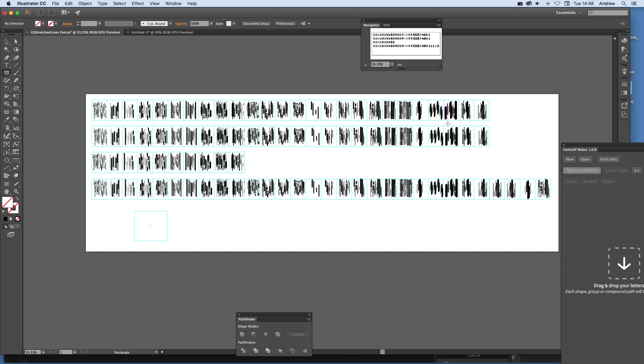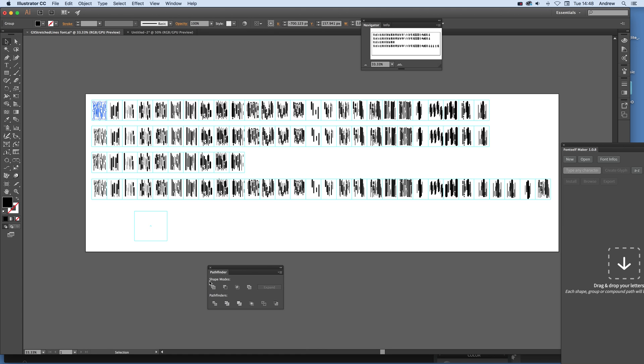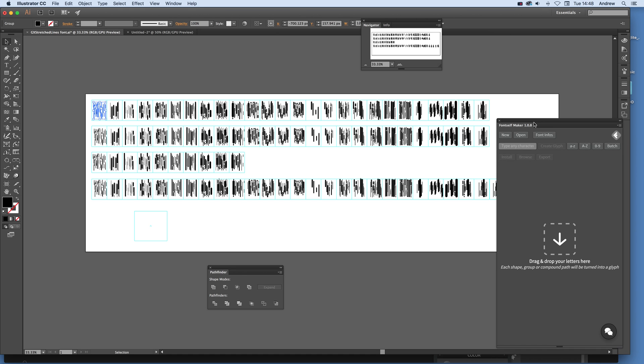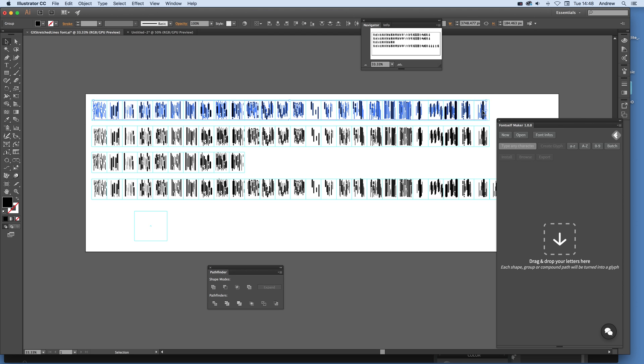Now once you've created these designs, every one of them I've actually used the Pathfinder and united them, so they've all been combined and created into one actual path. So now what you can do then is just select all of those and then drag that down to Font Self Maker.